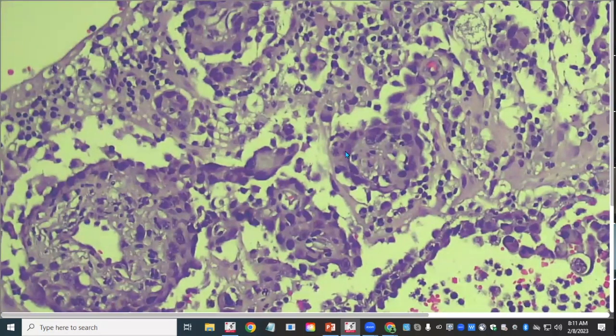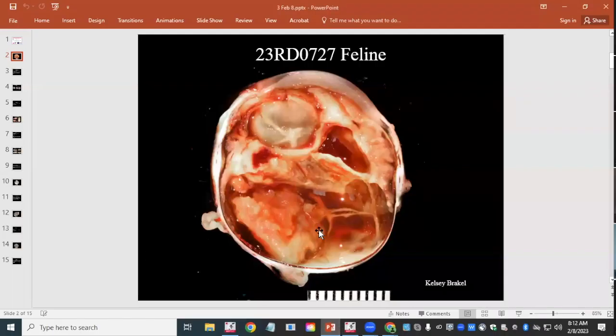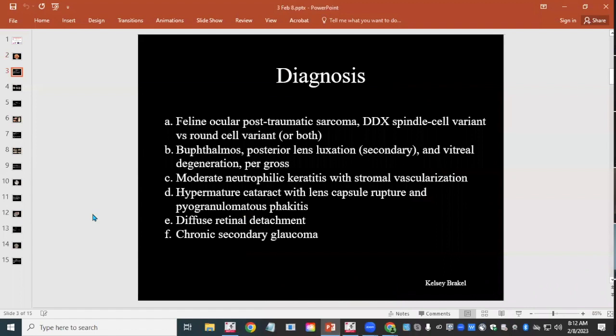In some locations the neoplastic cells have formed the shape of a vessel. The diagnosis is feline ocular post-traumatic sarcoma, with differentials of the spindle cell variant versus the round cell variant, given the biphasic morphology, retinal invasion, and coating of the inner uveal tract. We weren't confident we could differentiate the two, and speculated both may be present.